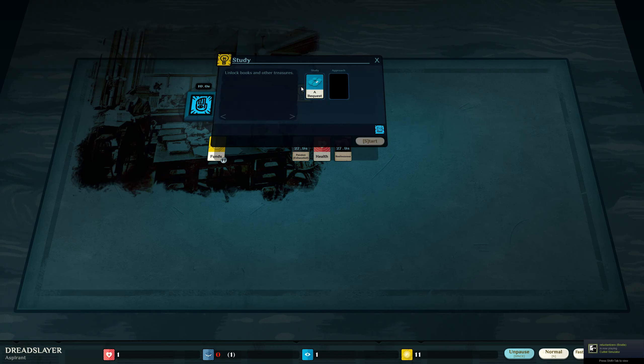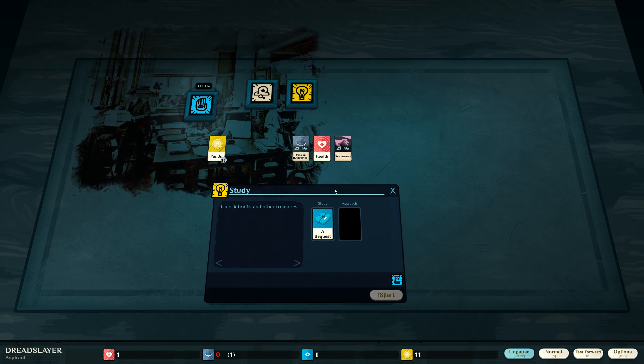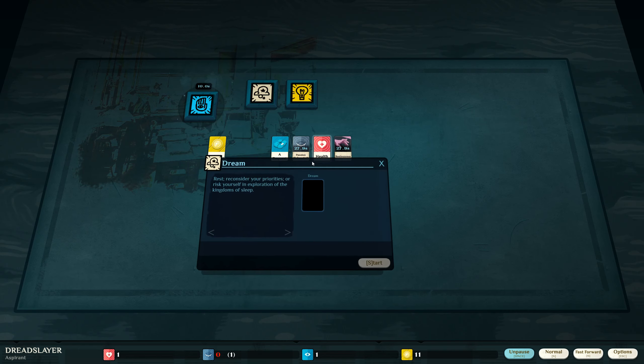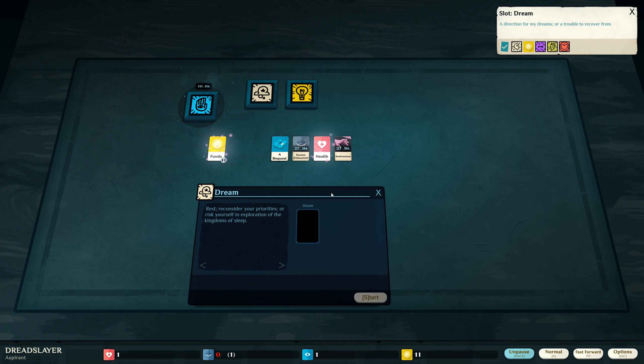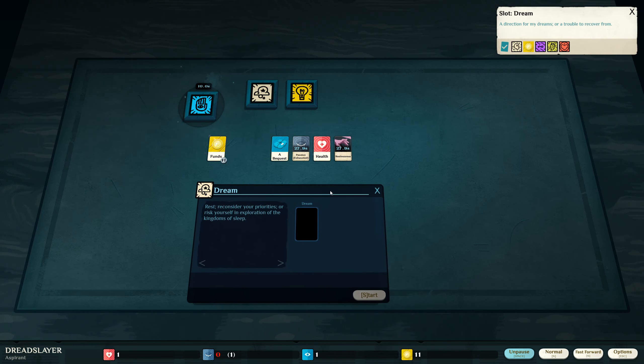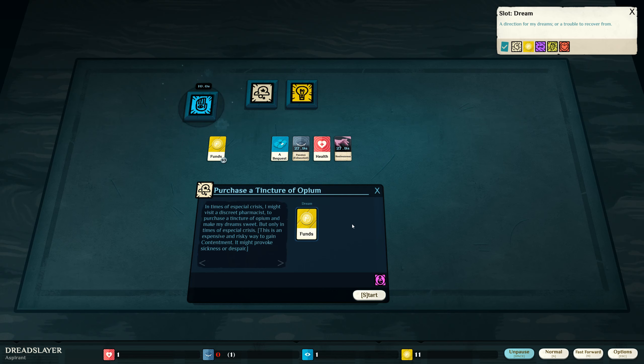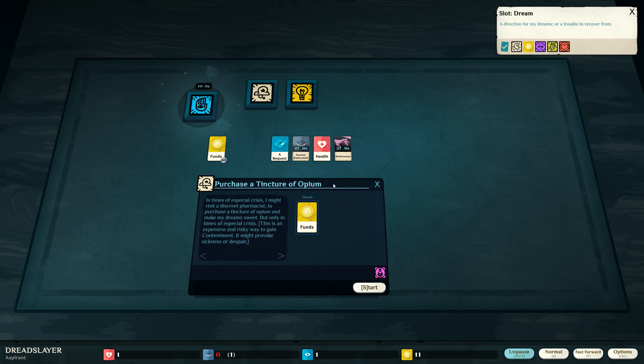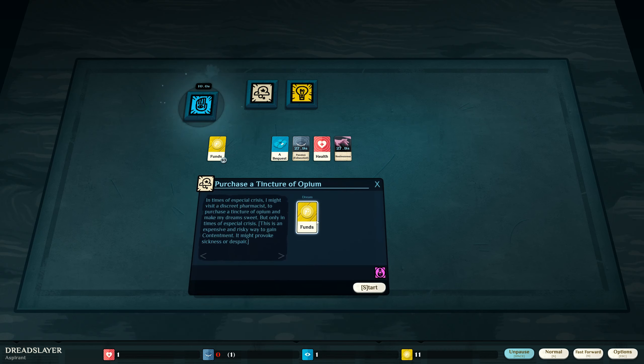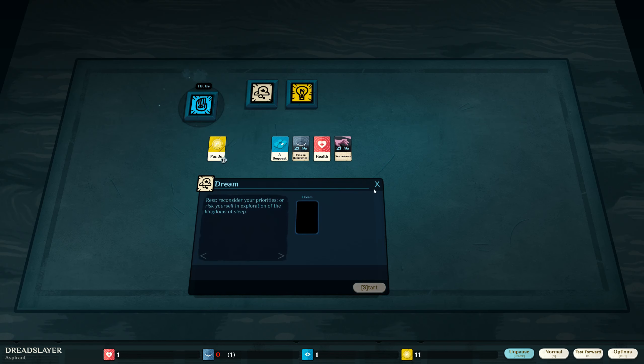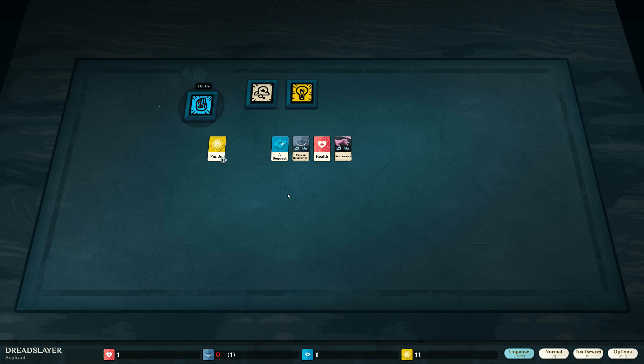And I'm going to study my bequest. Well, my reason isn't freed up yet. And I want to dream with funds? Purchase a tincture of opium. In times of a special crisis, I might visit a discreet pharmacist to purchase a tincture of opium and make my dream sweet. But only in times of a special crisis. This is an expensive and risky way to gain contentment. So I can purchase contentment. That is good to know.